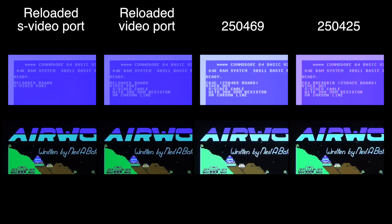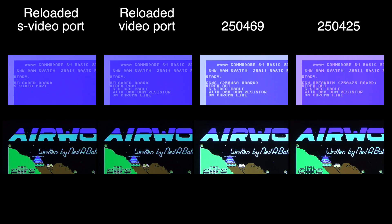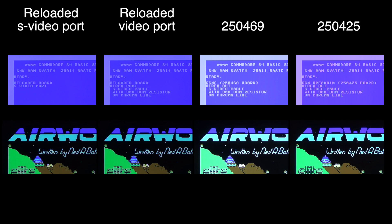Of course you can always, to a certain degree anyway, correct the picture with the settings on the upscaler as well as the TV settings. Furthermore you can buy a device called Lumefix. This device goes in between the VIC chip and the socket. And there is a bunch of potentiometers where you can change the value with a flat head screwdriver to reduce or maybe remove the vertical lines.